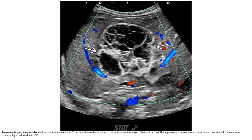Transfer Doppler ultrasound of the liver in the same patient at 26 days old shows a heterogeneous, subtending vascular lesion. The appearance and subsequent evolution were consistent with a hematoma complicating the malpositioned UVC.